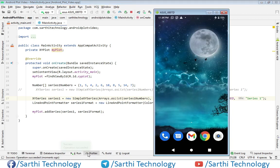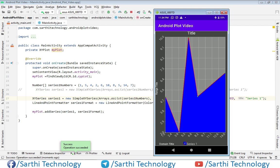Here you can see the application is running. The first pair is 1 and 5, so the x-axis is 1 and the y-axis value is 5. The next pair is 4 and 2, so x-axis is 4 and y-axis is 2. The third pair is 6 and 10, so x-axis is 6 and y-axis is 10. This is the second method to create a series.